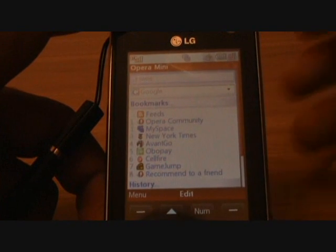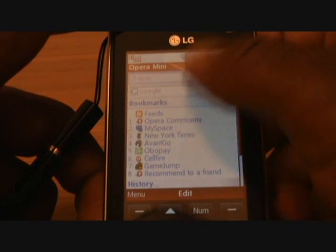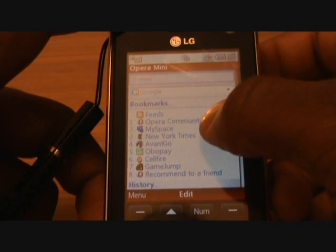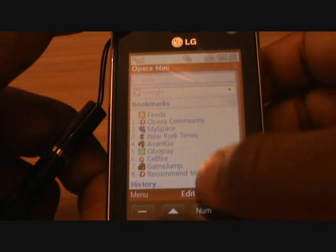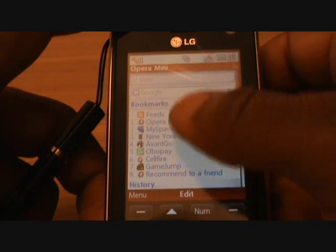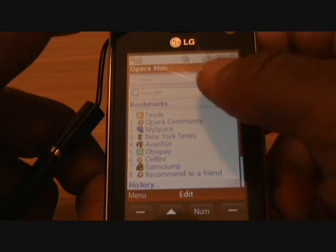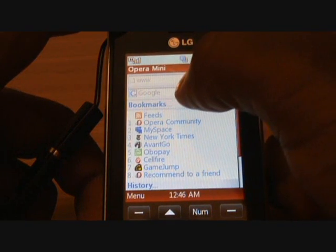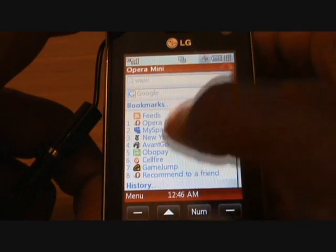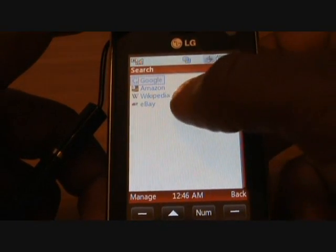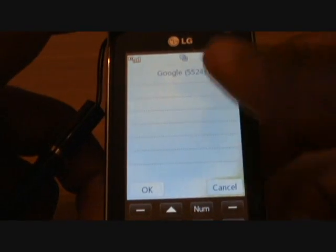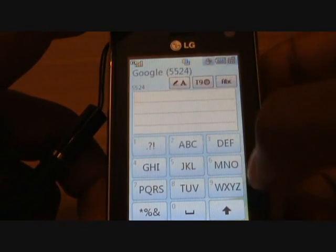These are all set by Opera, so you'll have RSS feeds, Opera Community, MySpace, New York Times and so forth. Now if you wanted to go to a website, you can even use Google on here — tap the Google link and it will bring up some options. You can go directly to eBay, Wikipedia, Amazon. We're going to go straight into Google and type in here.